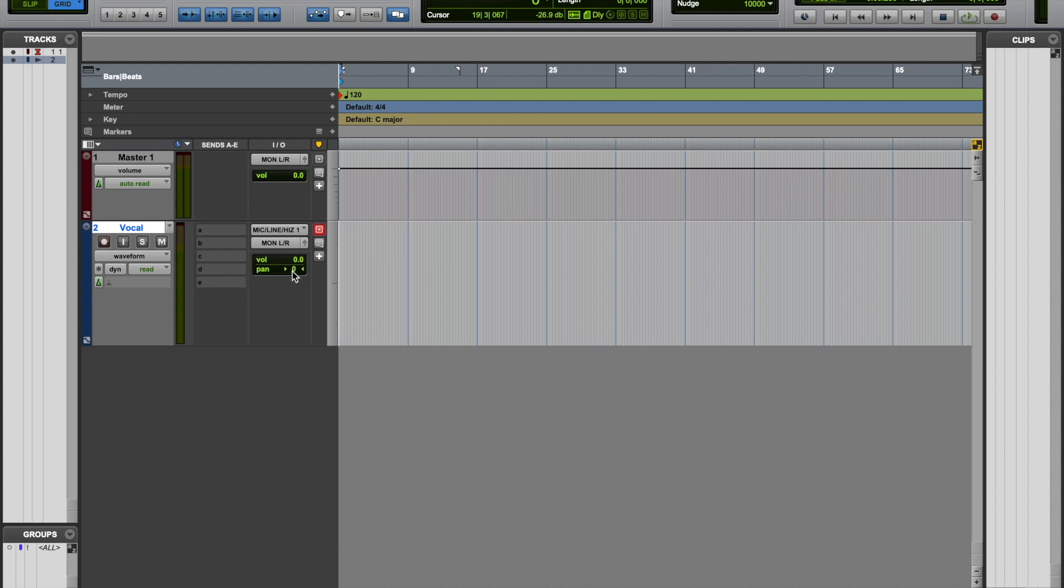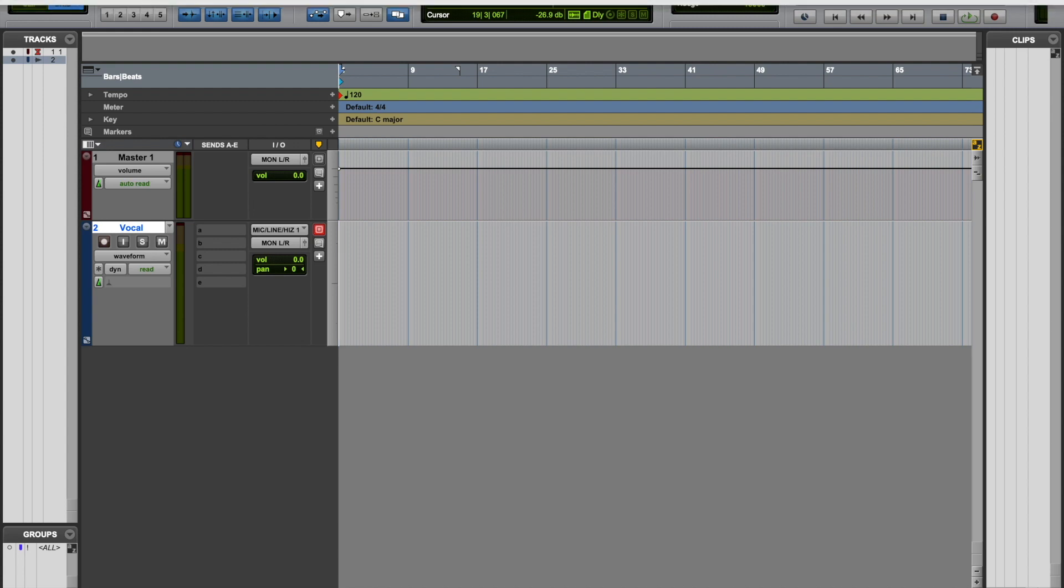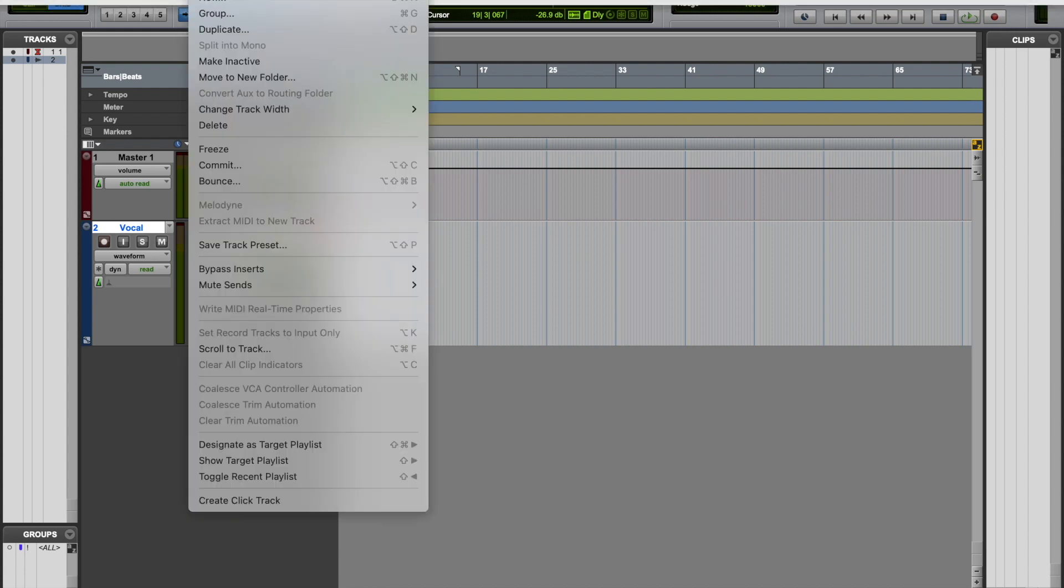Next, let's go ahead and create a stereo audio track. Same setup, go to track.